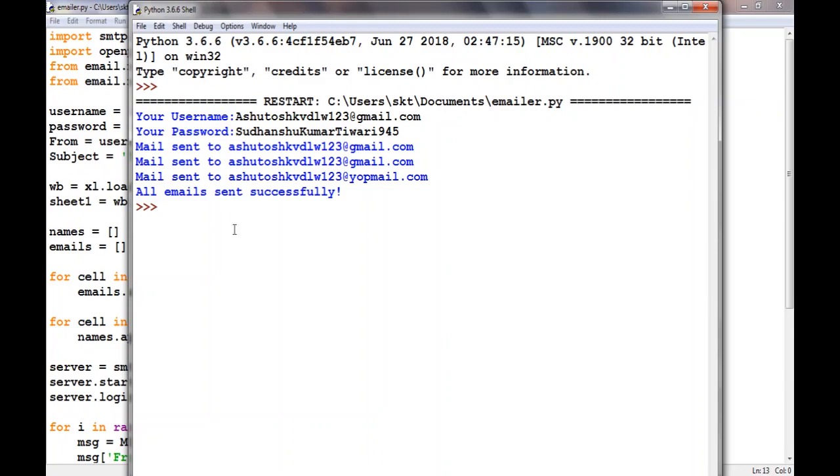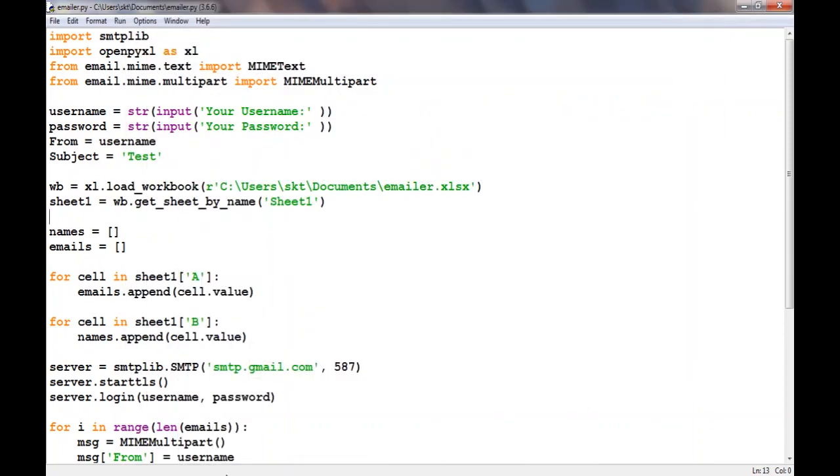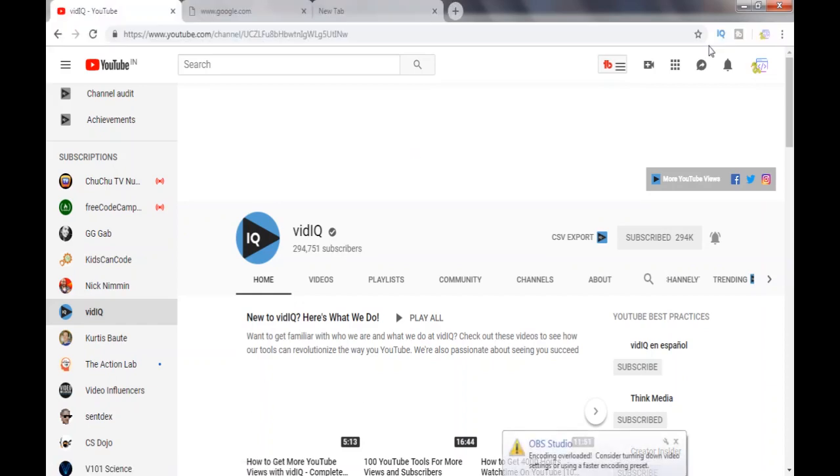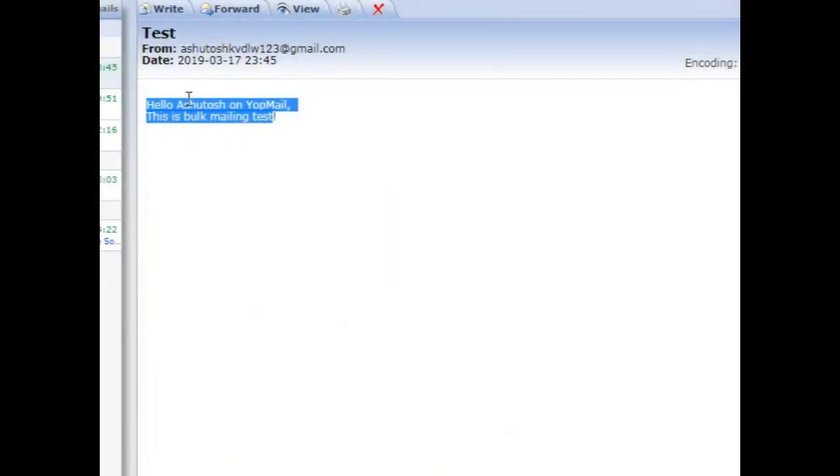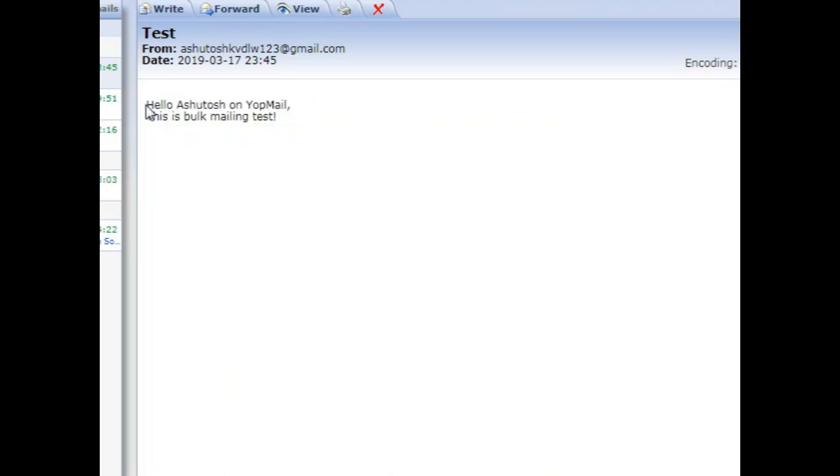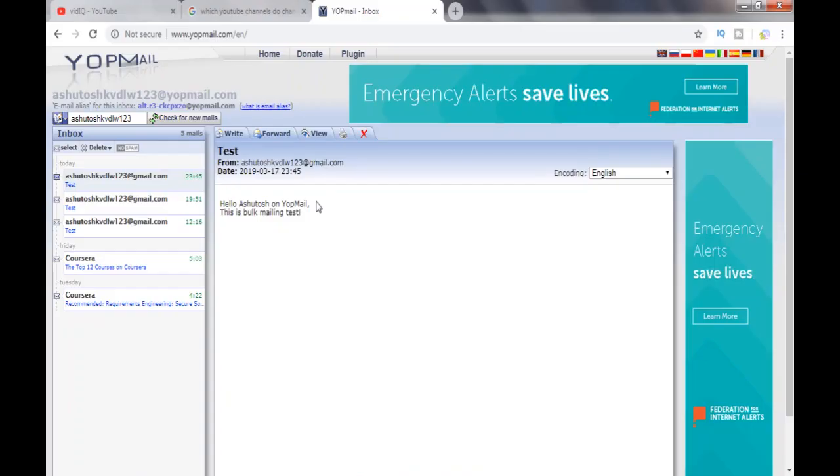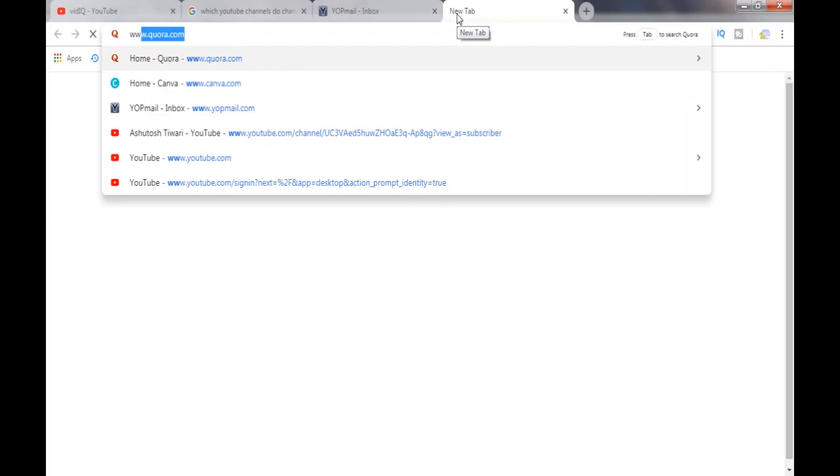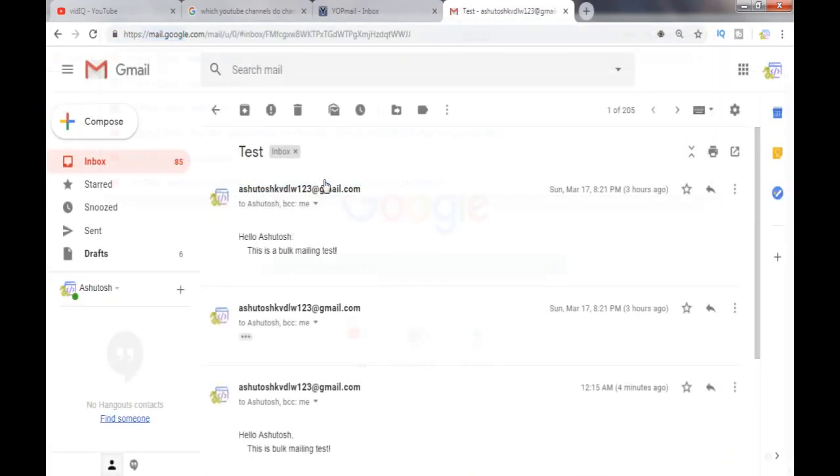I think it has sent successfully. Now to check it, let us go to the emails and verify them. As you can see we have the email here. Now let us check Gmail and see if we have the email there also. As you can see we have the email in Gmail also.